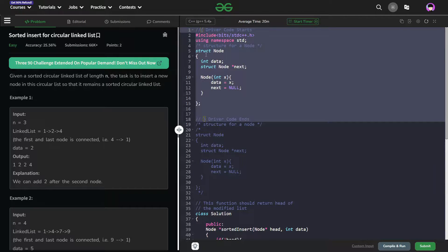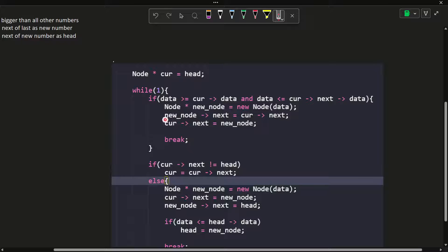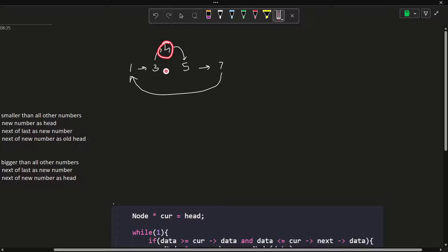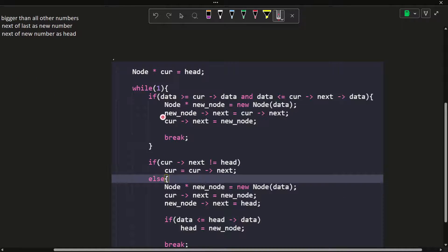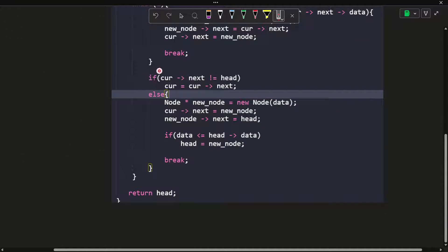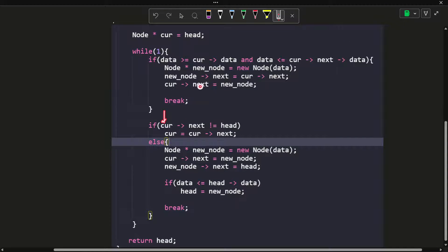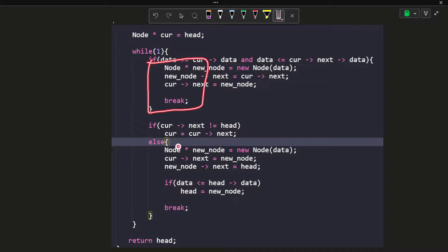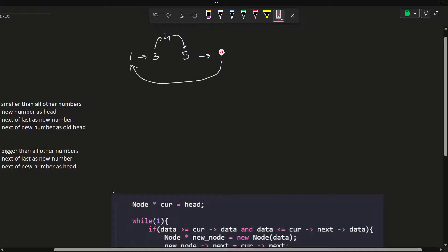They have defined a struct with a default constructor, so we call that constructor to create a new node. I set my new node's next as the next of current — so that marks the edge from 4 to 5. Then I set current's next as the new node, marking the edge from 3 to 4. Now I break out of the loop because I have inserted my new node. But if this condition was not triggered and current's next is not equal to head, I just move on to the next node — meaning I haven't reached the last node yet.